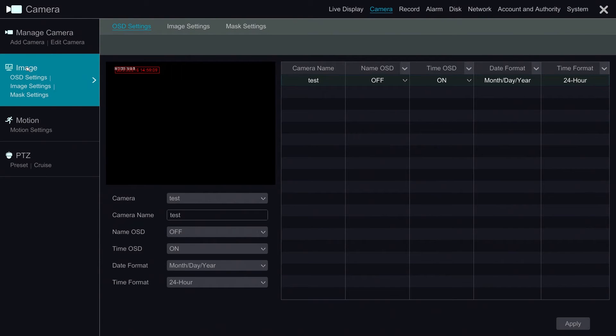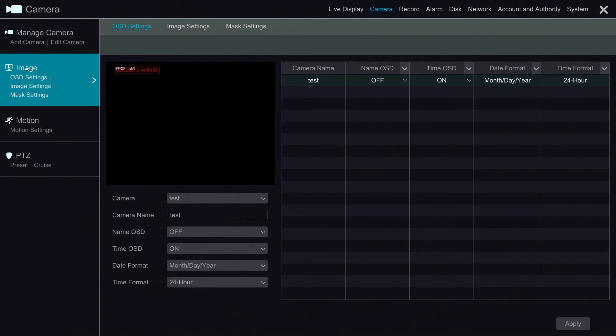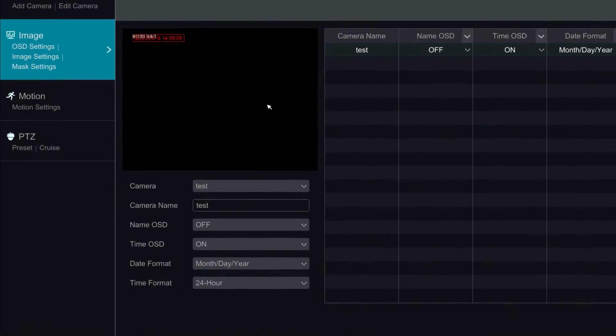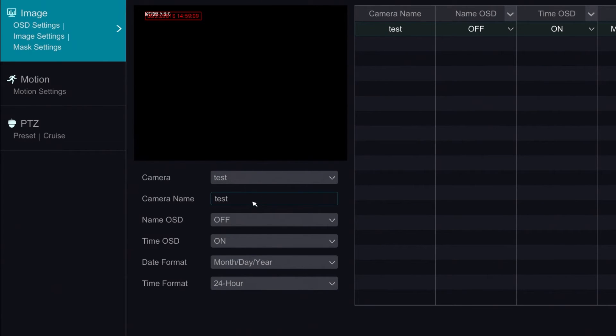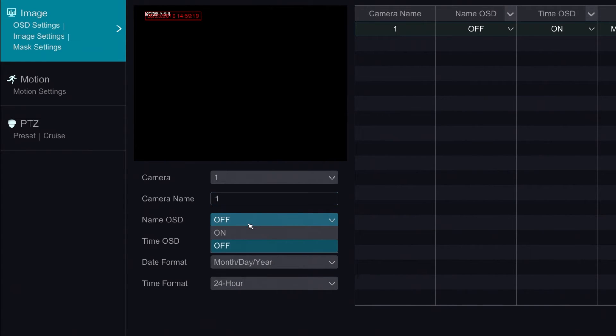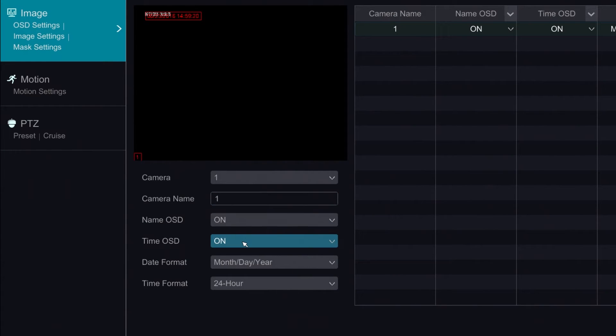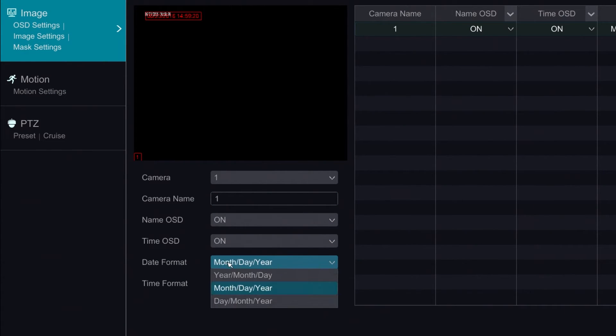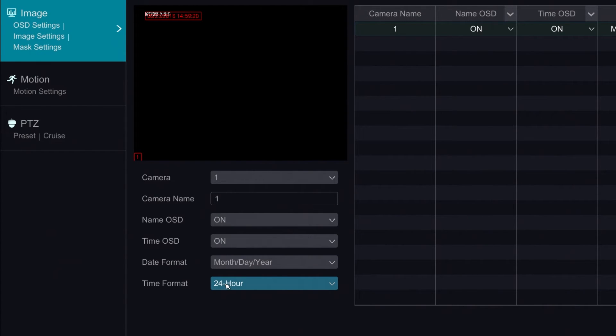The Image section allows us to control the on-screen display. Here we can modify the name of the camera. We can enable the name display, the time display, and we can also change the date format as well as the time format.